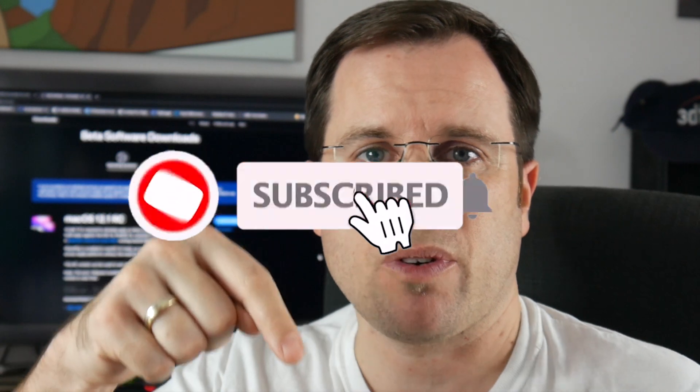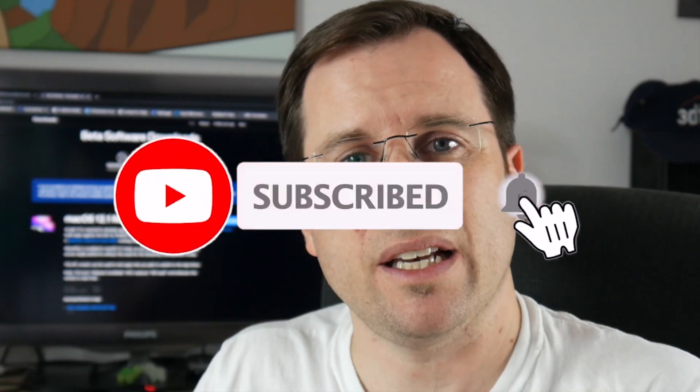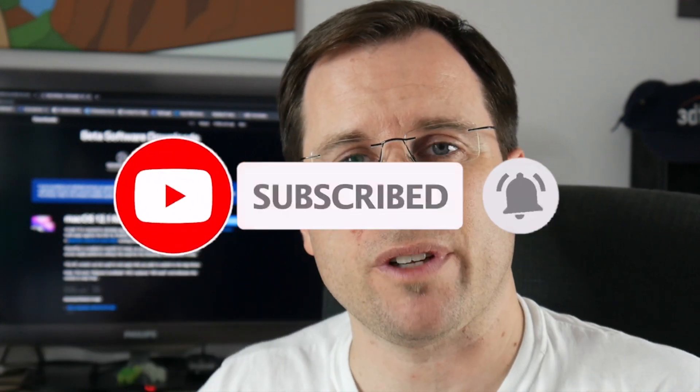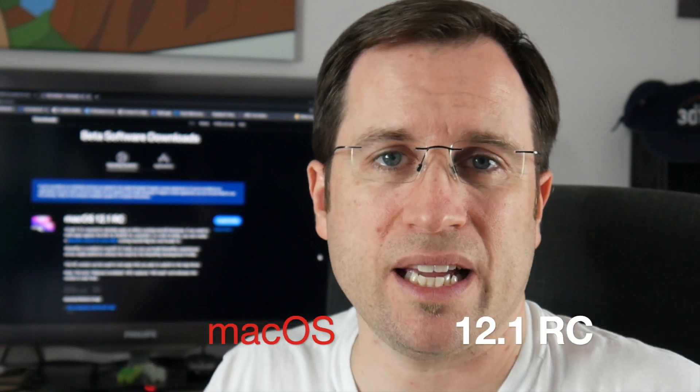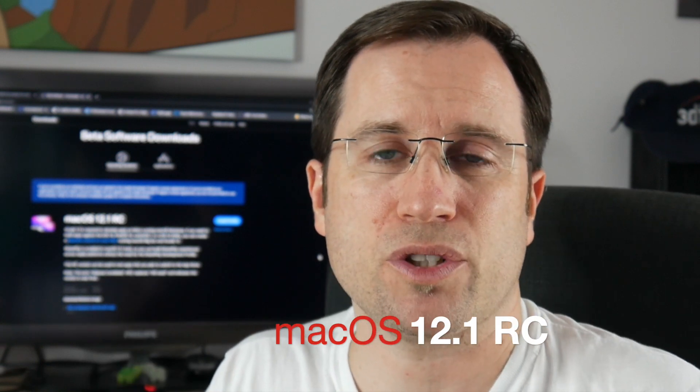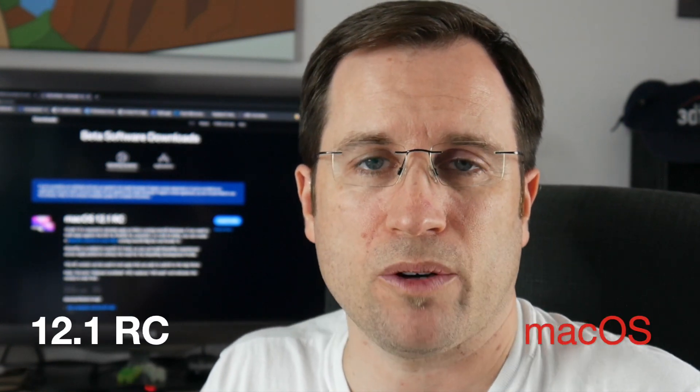I suggest you subscribe to the channel and click the bell for notifications. I'm actually testing the release candidate of version 12.1 on my device here.